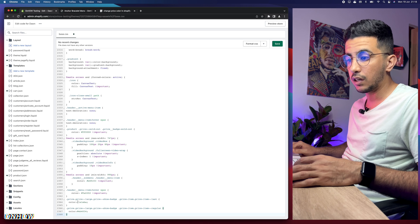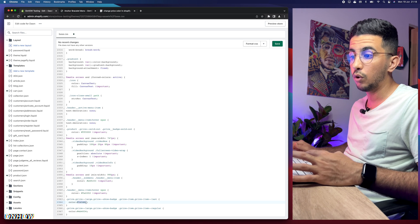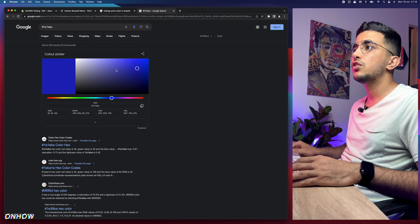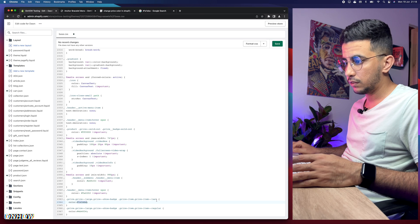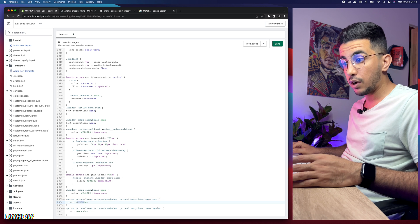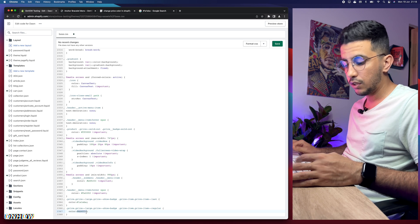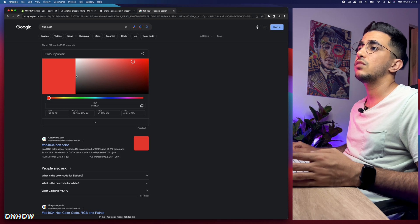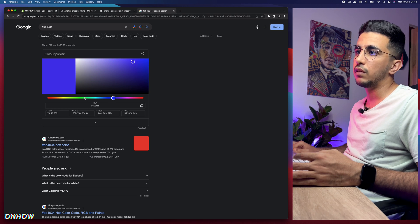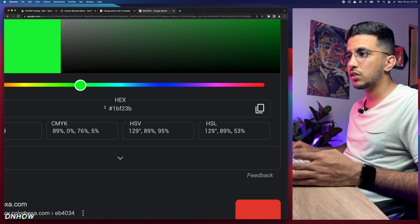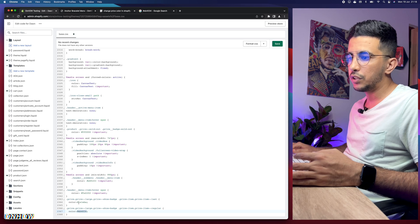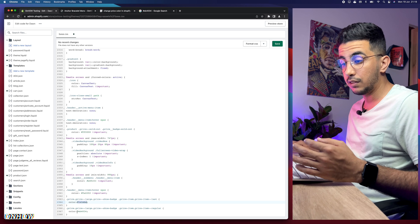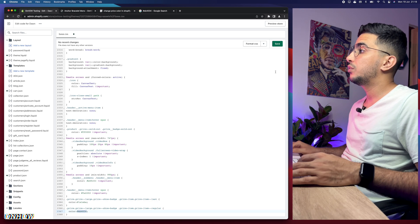The code has two color values — one for the old price (compare-at price) and one for the new/discounted price, each specified as a hex color. To pick your colors, open Google and use the color picker widget. For example, the new price can be blue and the old price red. Play around with the widget until you get the color you want, copy the hex value, and replace it in each line — the first line is for the new/discounted price and the last line is for the old price.